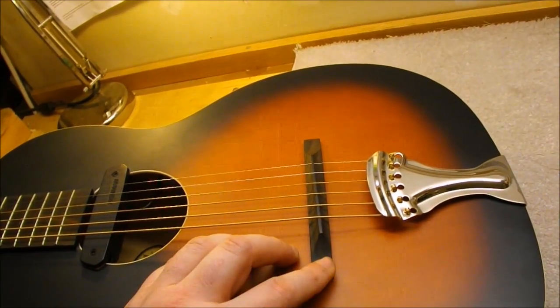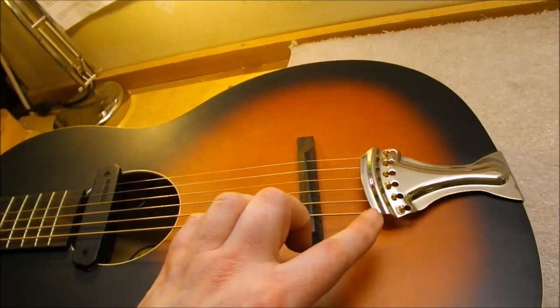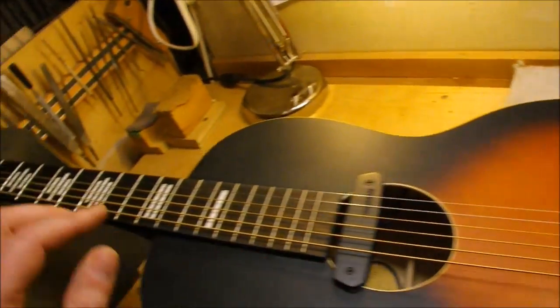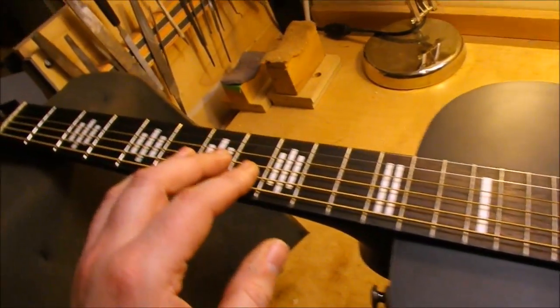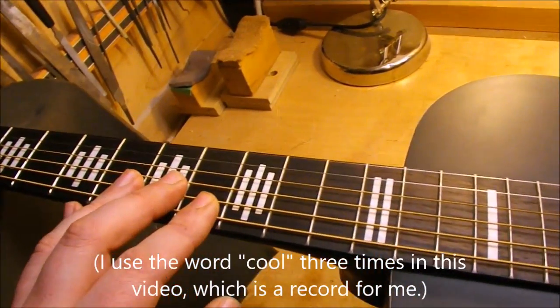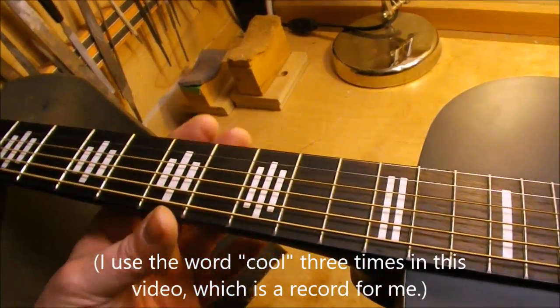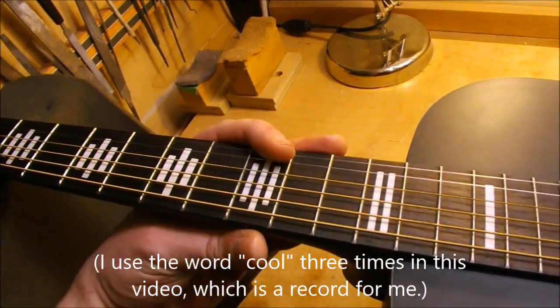It's got the floating bridge and a tail piece, and some really cool fret marker inlays there, kind of art deco.